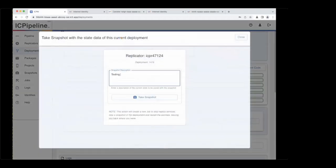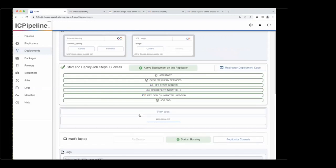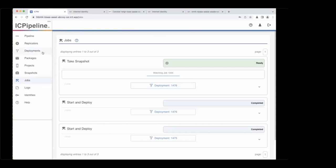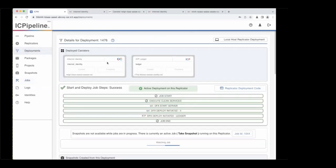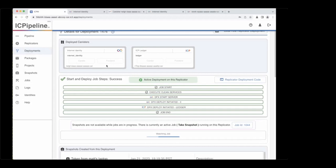We'll take a snapshot and call this 'testing first II.' That will create a job — everything works off jobs. We can view the job, watch the job, go to the deployment doing the snapshot. You'll see certain buttons get deactivated while that's taking place, because the job is actually stopping the replica, taking a snapshot, and then starting the replica back up. Just let it do its thing and it'll let you know when complete.